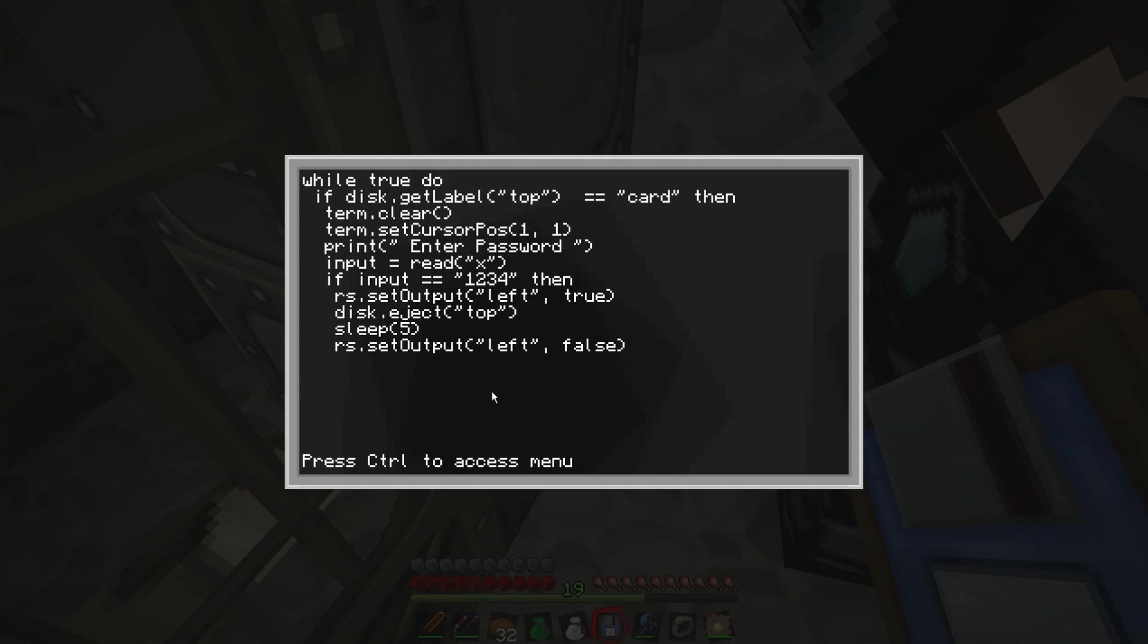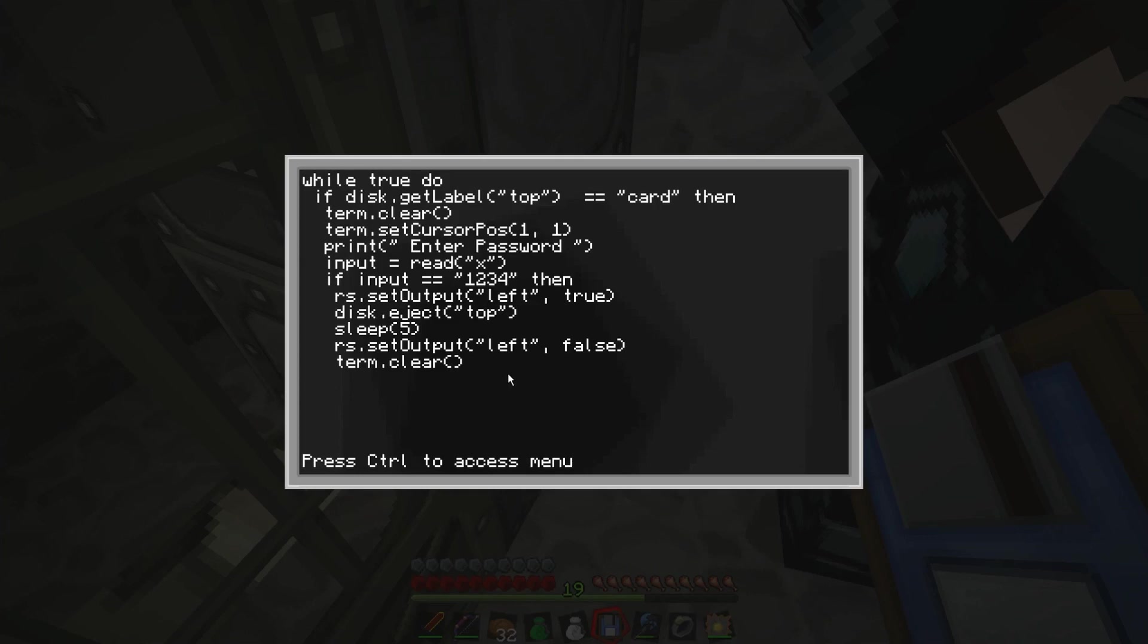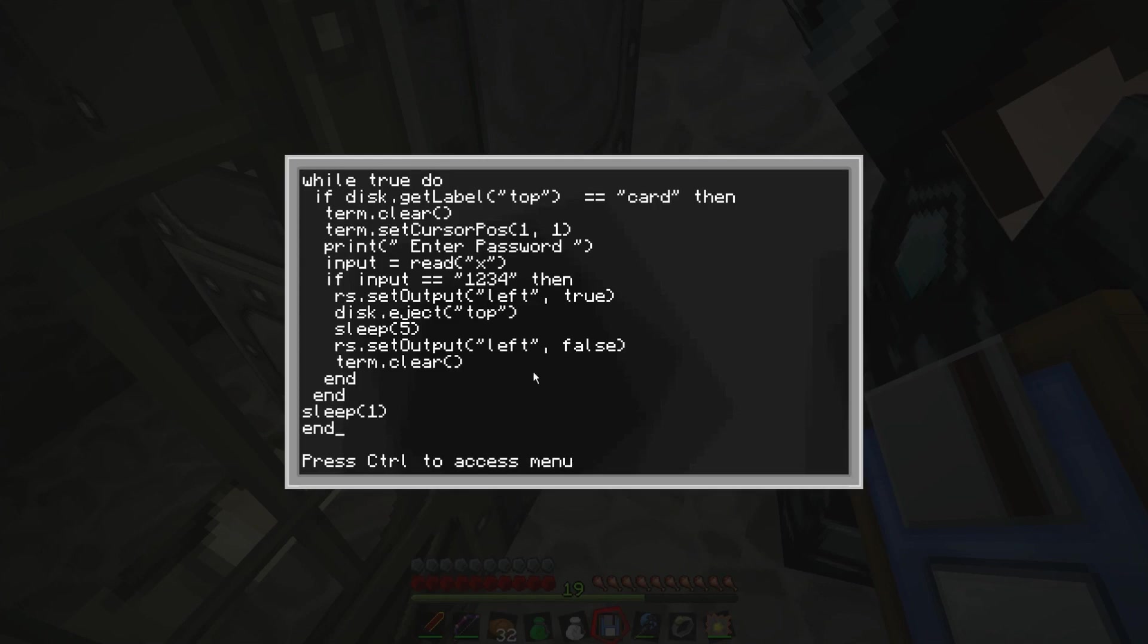So this is one, two, three again, and then we're going to go RS, which is a redstone signal, set output. And then it's going to be left again, because it's on the same side as the door. And then we're going to go comma, space, false. So this is going to stop the redstone signal. Alright. And then at the end of here we're going to put term dot clear, bracket, bracket. And then this is going to clear the screen after the card's come out and the password's all been put in and all that. So now come and try and get your password. And then we're going to put end, because it's ending the first if. And then we're going to put end again, because that's ending the top if. And then we're going to put sleep, one, and then end.